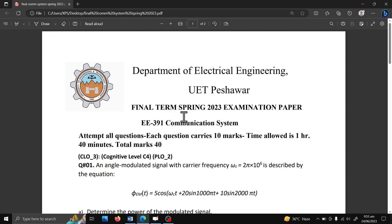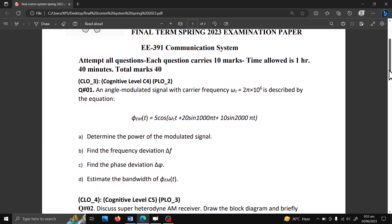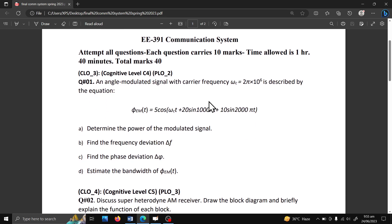Hello and welcome to my channel. In this video we are going to solve the final term examination paper of the Spring 2023 electrical department UET Peshawar. The paper has four questions, total marks is 40, and the total allowed time is 1 hour 40 minutes. The first question is related to an angle modulated signal whose carrier frequency and equation are given, and you have to find a number of unknowns.